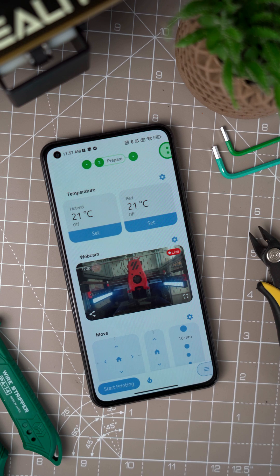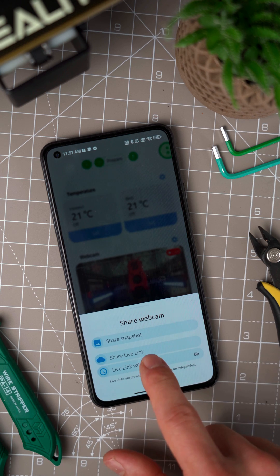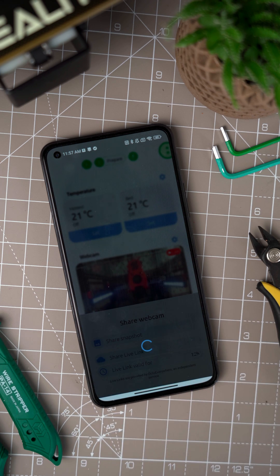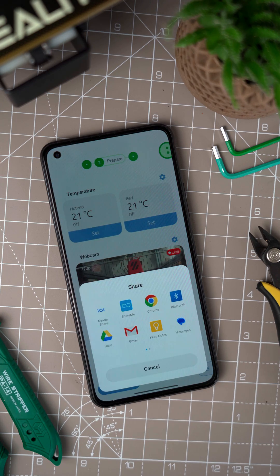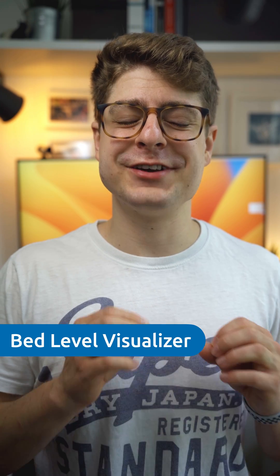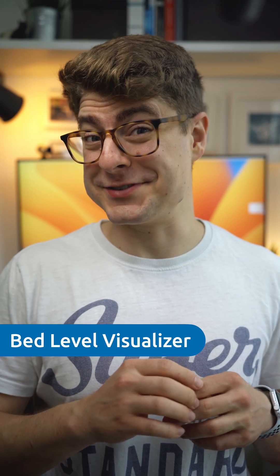OctoApp now supports OctoEverywhere's live links. So if you want to share your webcam feed with a friend, you can now use OctoApp's webcam share button to create a live link, if OctoEverywhere is connected to OctoApp of course. But the second feature I want to quickly highlight here is the real star of 1.17.